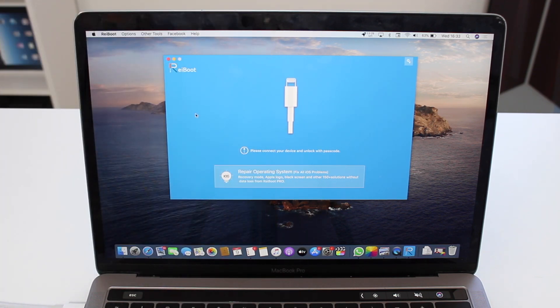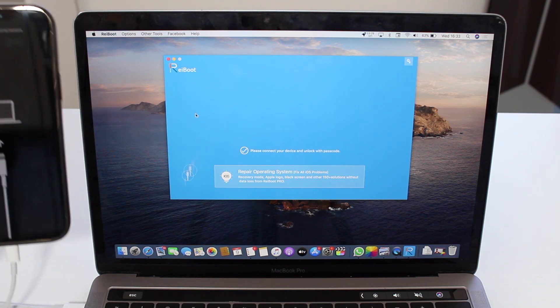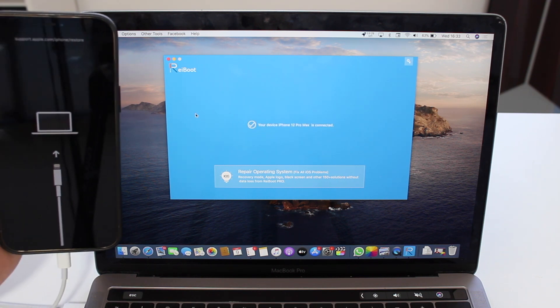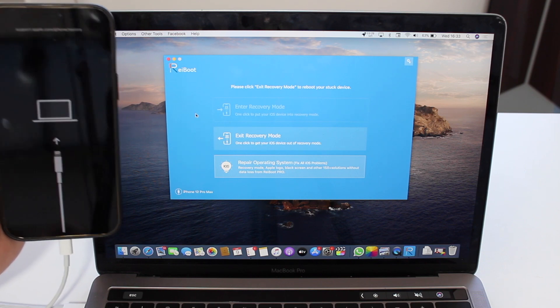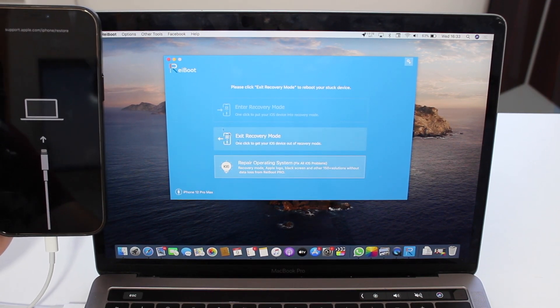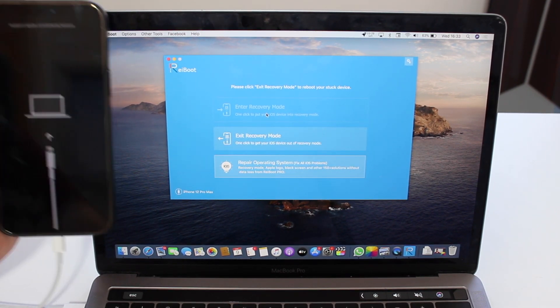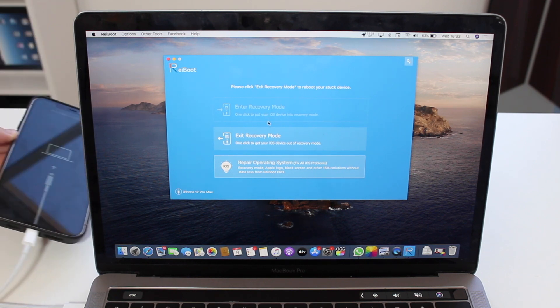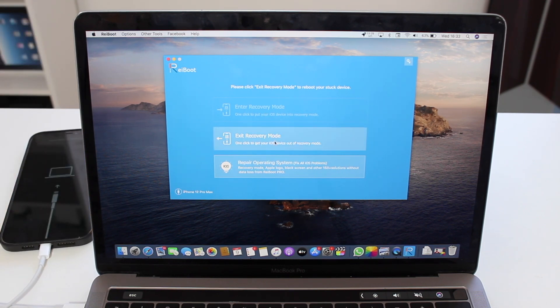I'm just going to plug it into the computer. Just very quickly plug it in, as you guys can see. It's plugged in, ReiBoot is recognizing it and it's already seen that it's in recovery mode. So then I can easily go ahead and tap here Exit Recovery Mode.